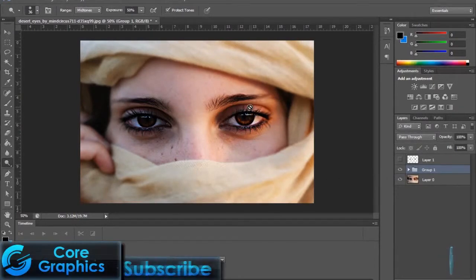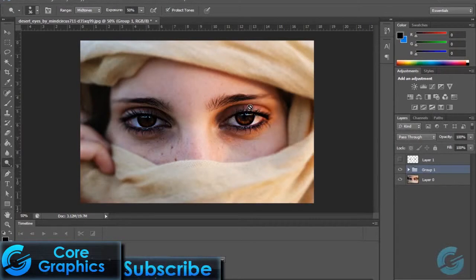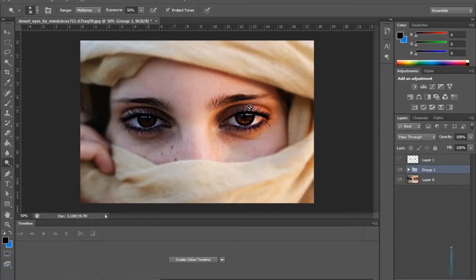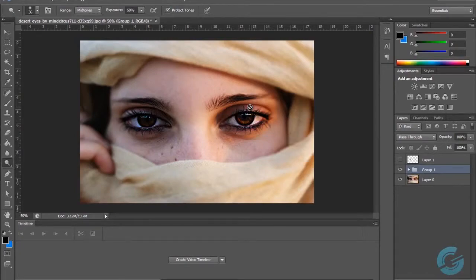So that wraps it up for depth and detail in Adobe Photoshop CS6. I've been Core Graphics and I'll see you guys in the next video. Take care everyone.